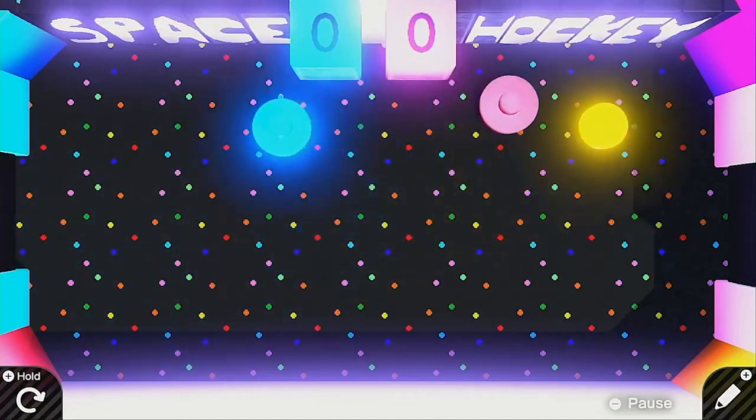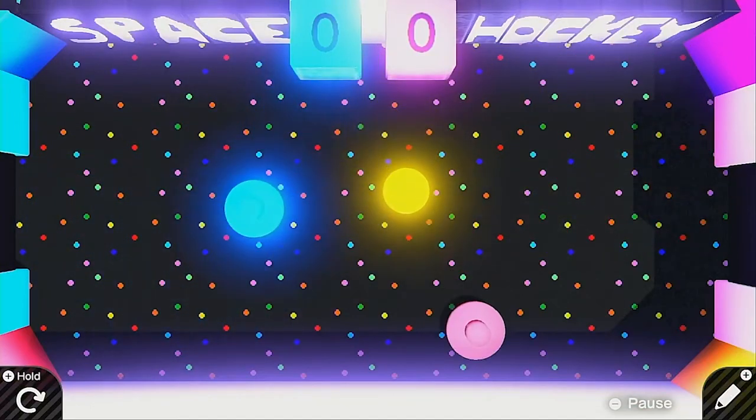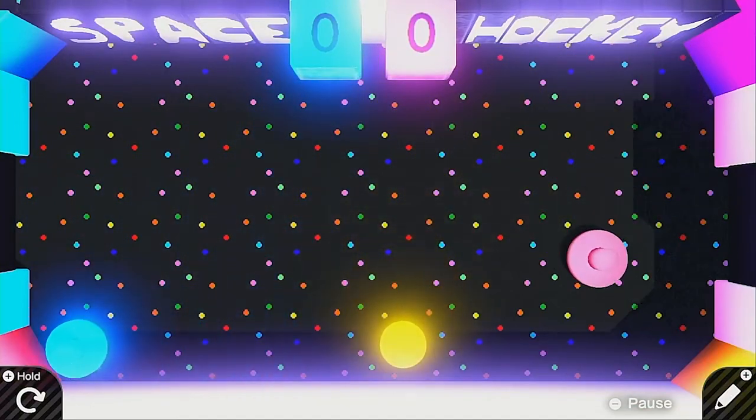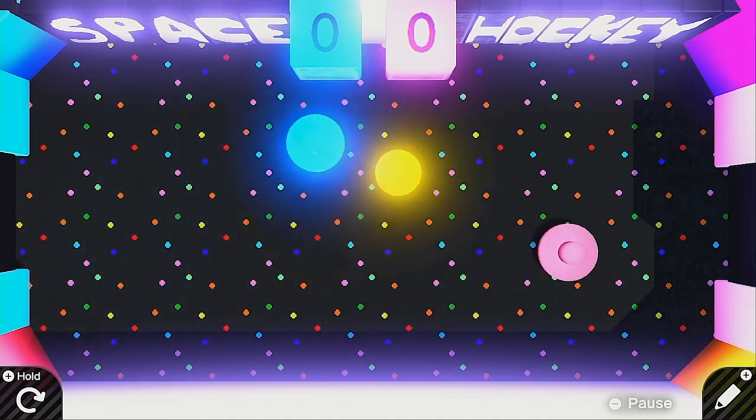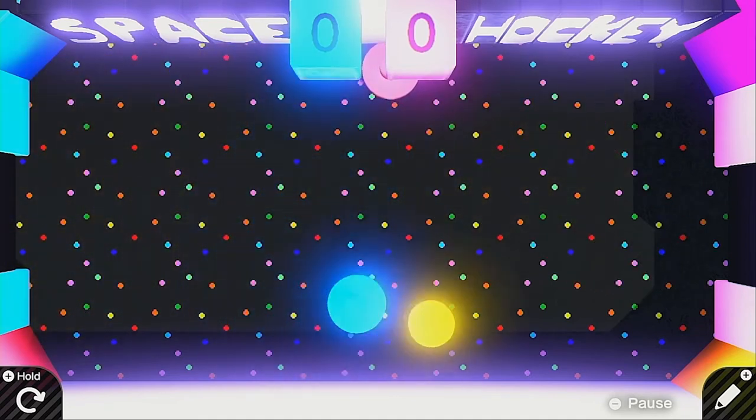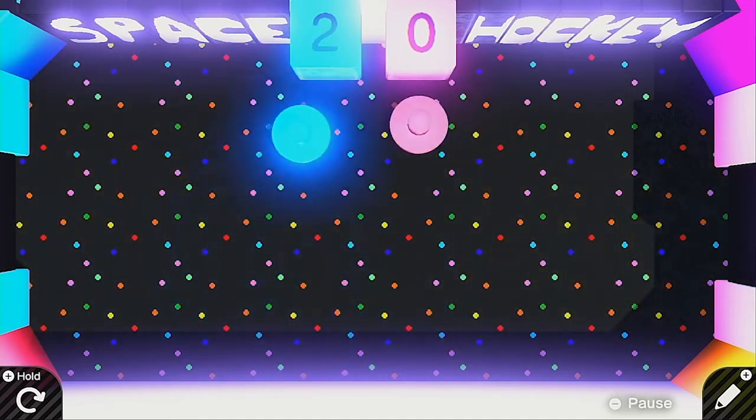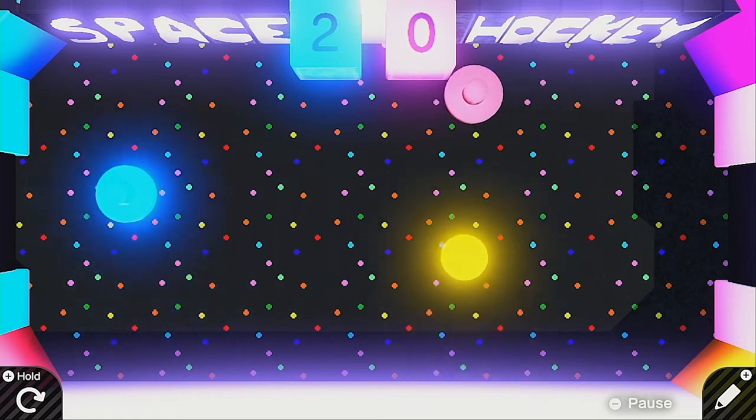Hello my friends and welcome back. Here is the space hockey game that I took so much time to make the other day. It's a two-player air hockey game. I had no idea what I was doing at the beginning, but by the end I had a fully functioning game.